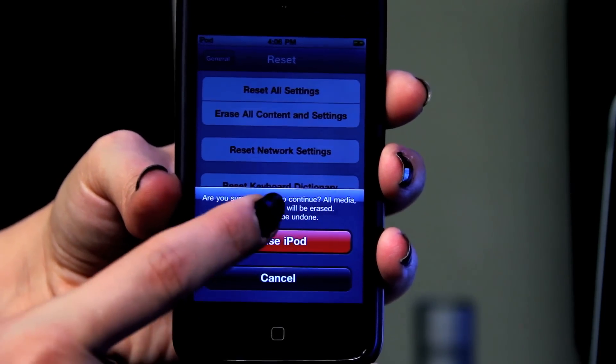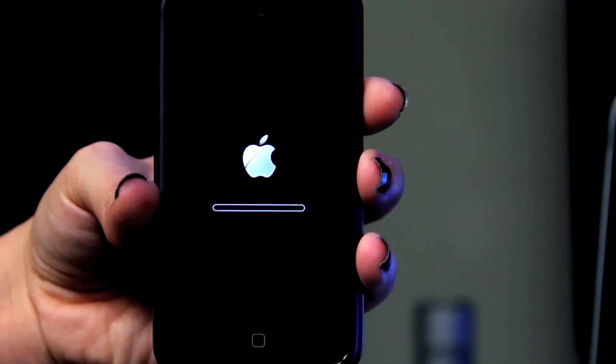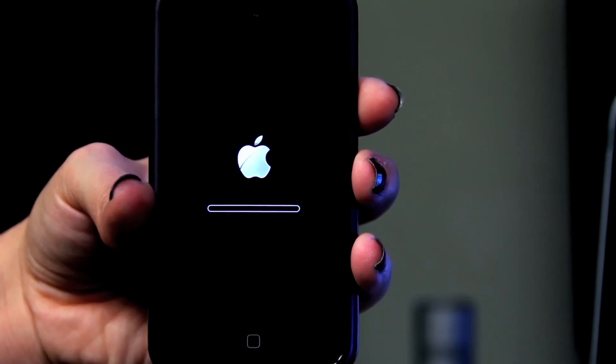It'll ask you again, and then it'll restart, and then it'll be like it just came out of the box. And that's how you do a restore when iTunes is not recognizing your iPod.